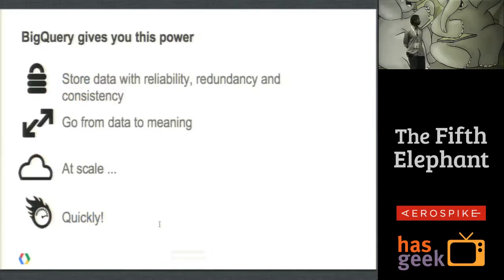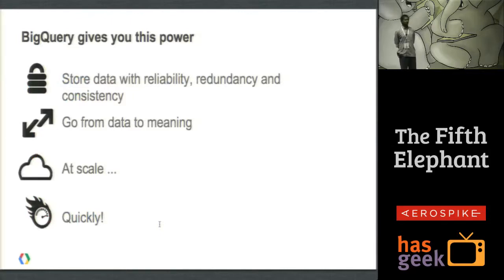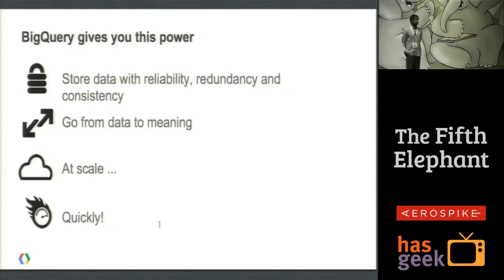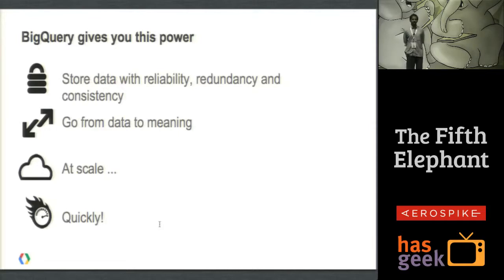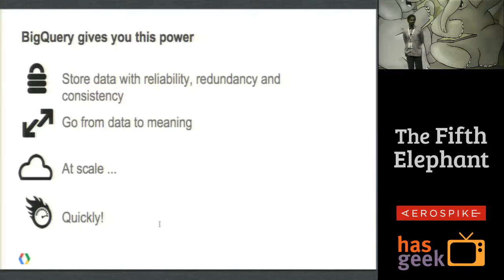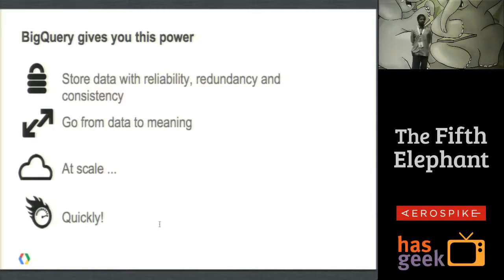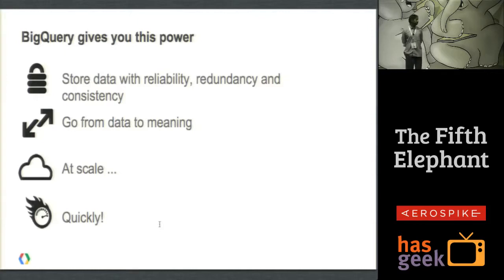BigQuery gives you this power. You can store your data with reliability, redundancy, and consistency and go from data to meaning at scale very quickly. BigQuery is an externalization of something called Dremel. There is a paper on Dremel for those who are interested. It's an externalization of the Dremel product, so we use the same tools which we have externalized internally on these large amounts of data.